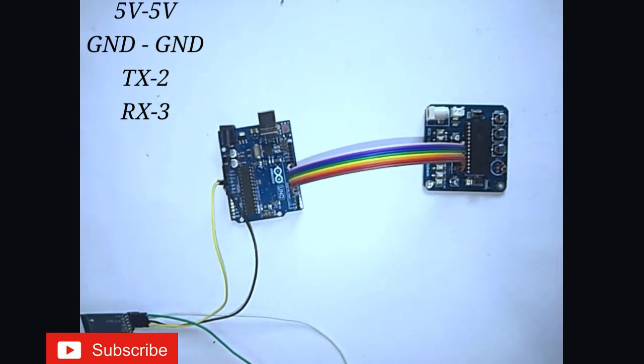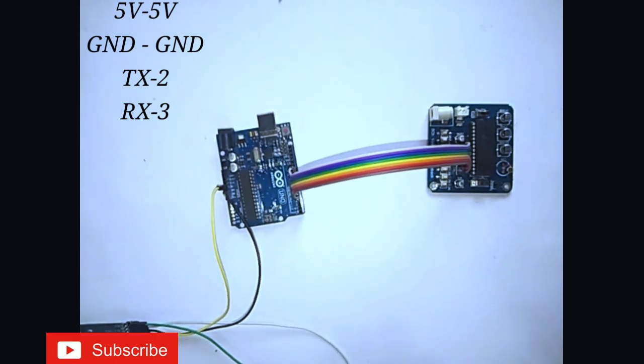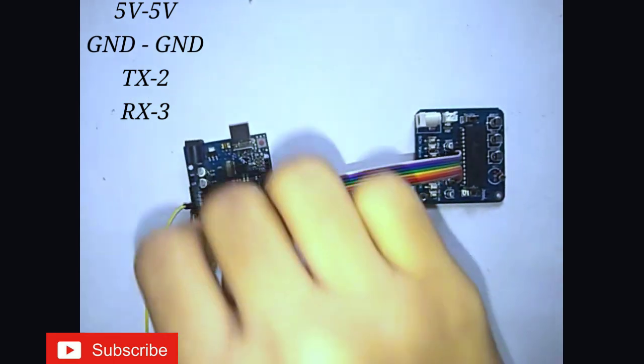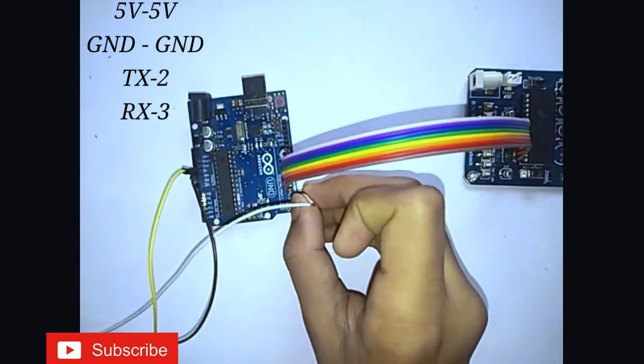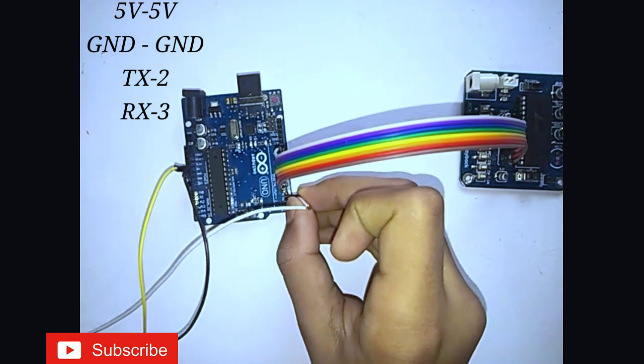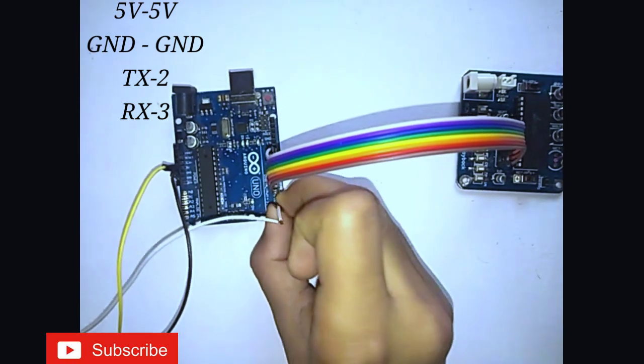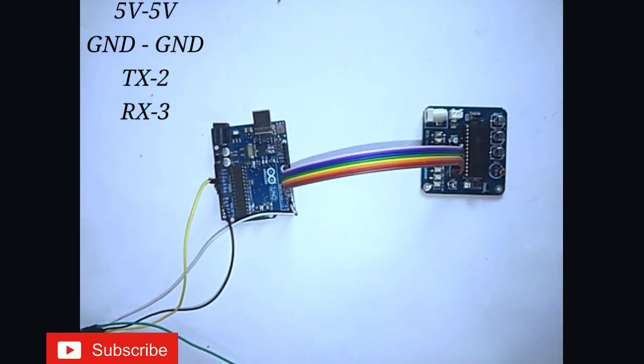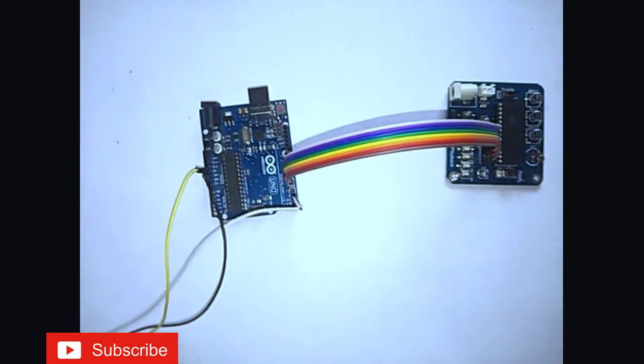Now connect the TX pin to digital pin number 2. Then connect the RX pin to digital pin number 3.